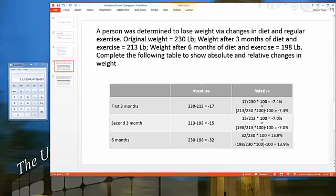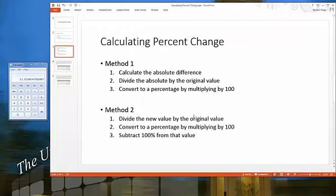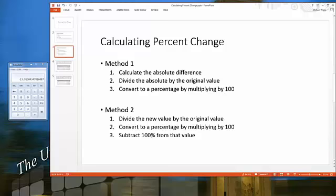That sums up how to calculate absolute and relative change. I'll get some homework up soon with these formulas so you can work through calculating percent change. If you have any other questions, feel free to shoot me a quick email, stop me after class, or come by office hours. Thank you.